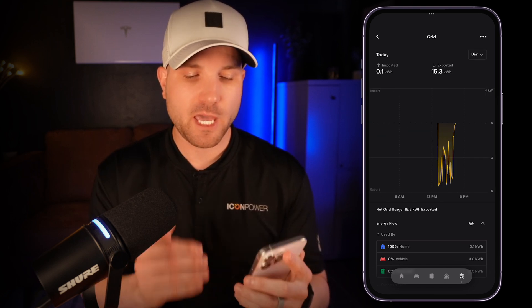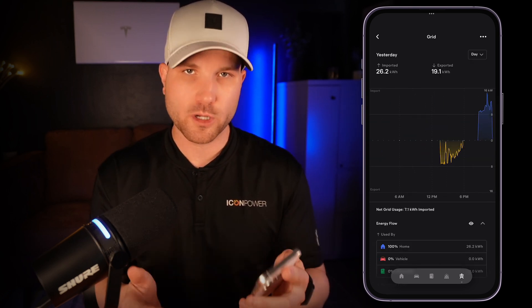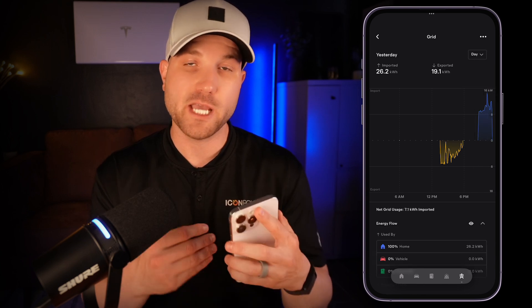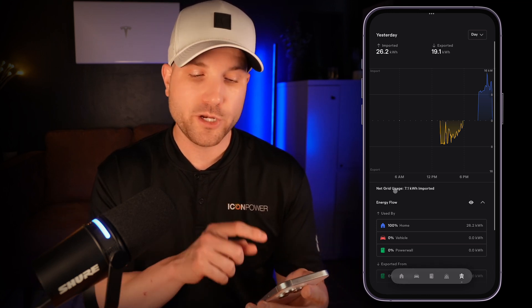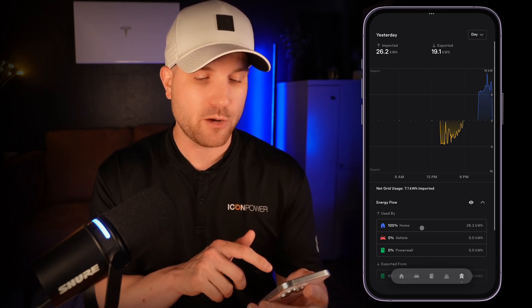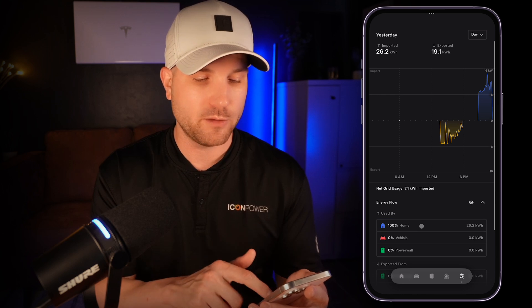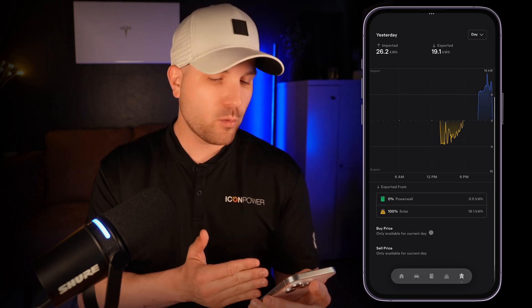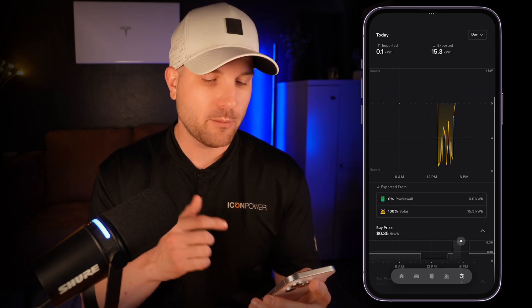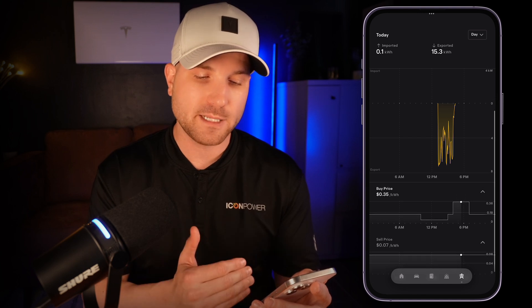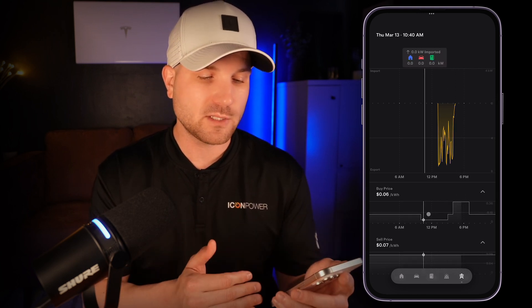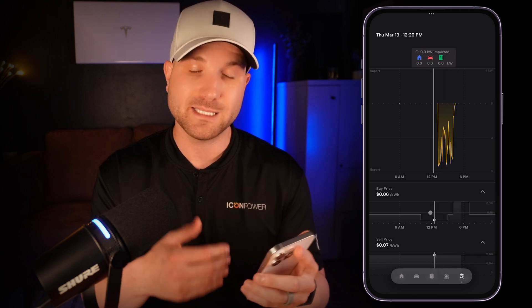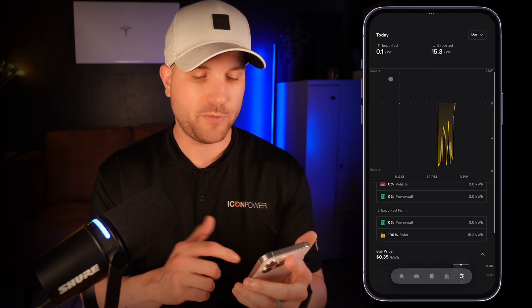On the grid section, you can view your energy imported or consumed from the grid and the energy exported — meaning energy sold back to the utility. You'll also see when that's happening and what your net usage was for that date range, shown in the middle part of the screen. If you scroll all the way to the bottom, you're able to see the cost of energy on the buy side — how much you pay to buy that electricity — and also on the sell side, which is how much you get paid to sell it back to the utility throughout the day.